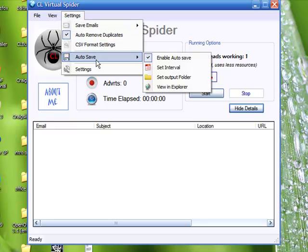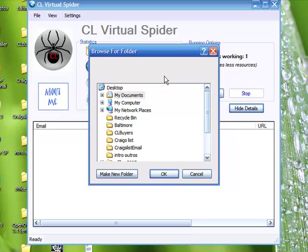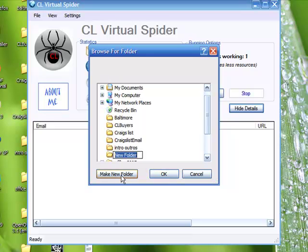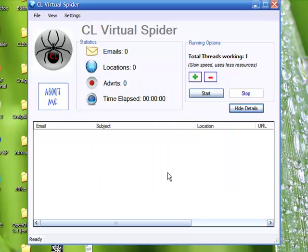Go back to settings again. Next we can go back to auto save. The last thing we have to do in here is to set your output folder. And this basically tells CL virtual spider where you want to put your folder that has all your Excel spreadsheets that's going to have your email addresses. I like to put mine on my desktop so I'll click that. And then I'm going to make a new folder on my desktop. It's going to click make new folder. That folder will call Baltimore 1. Now I'm going to click OK and CL virtual spider just put a folder on my desktop called Baltimore 1. That's where it's going to automatically save all my information.